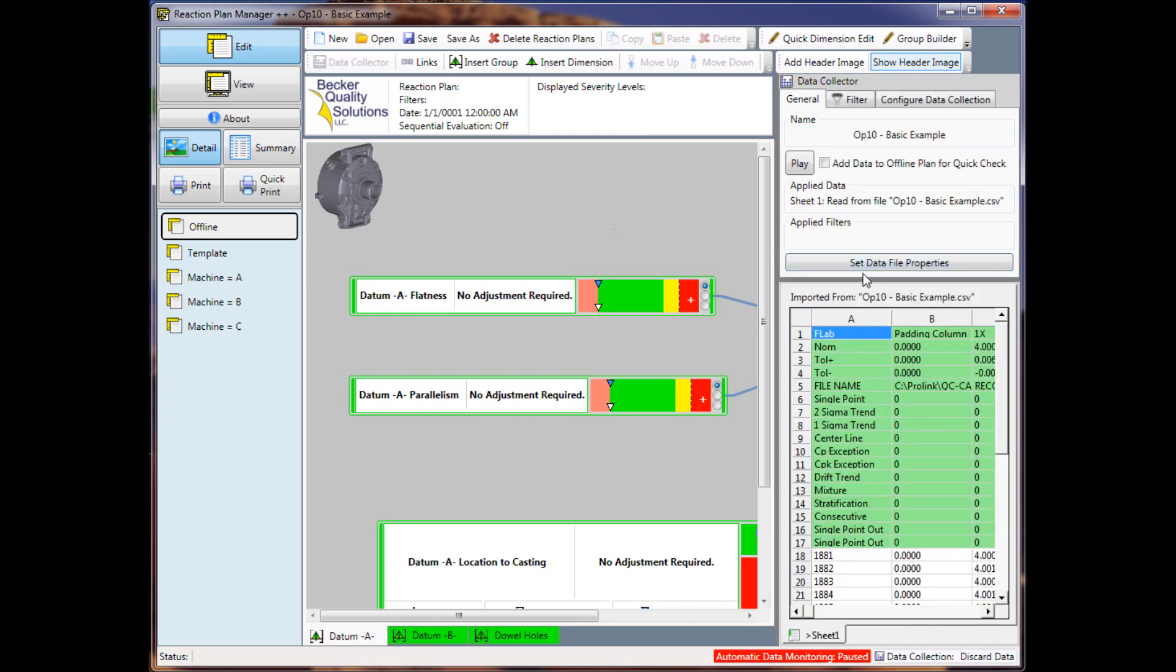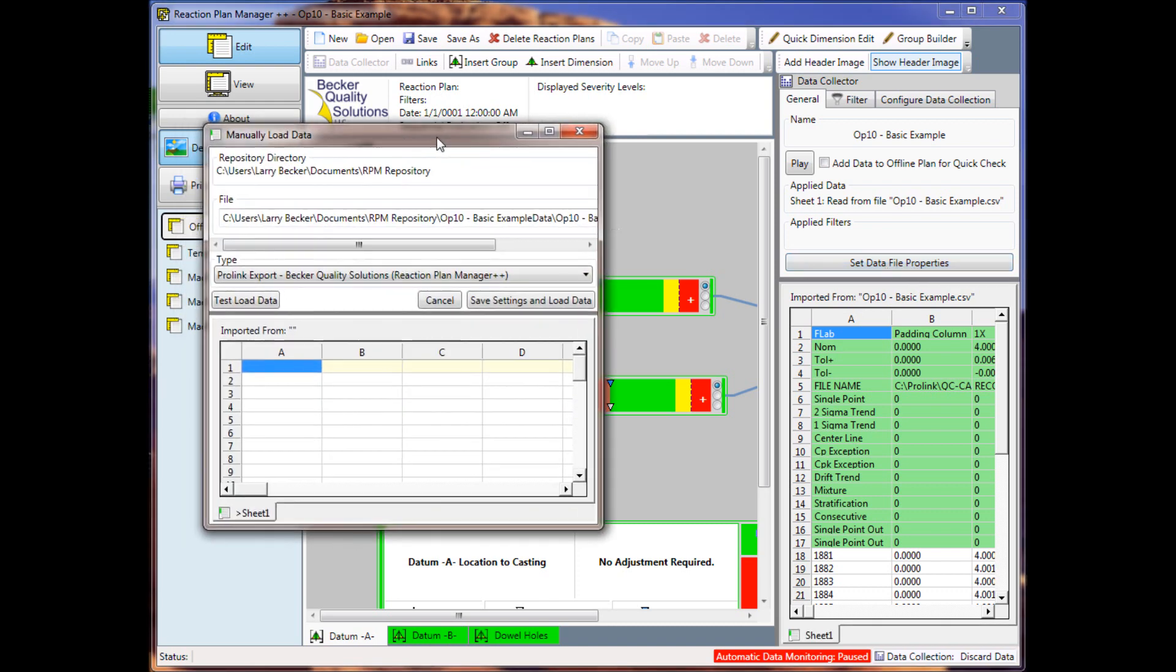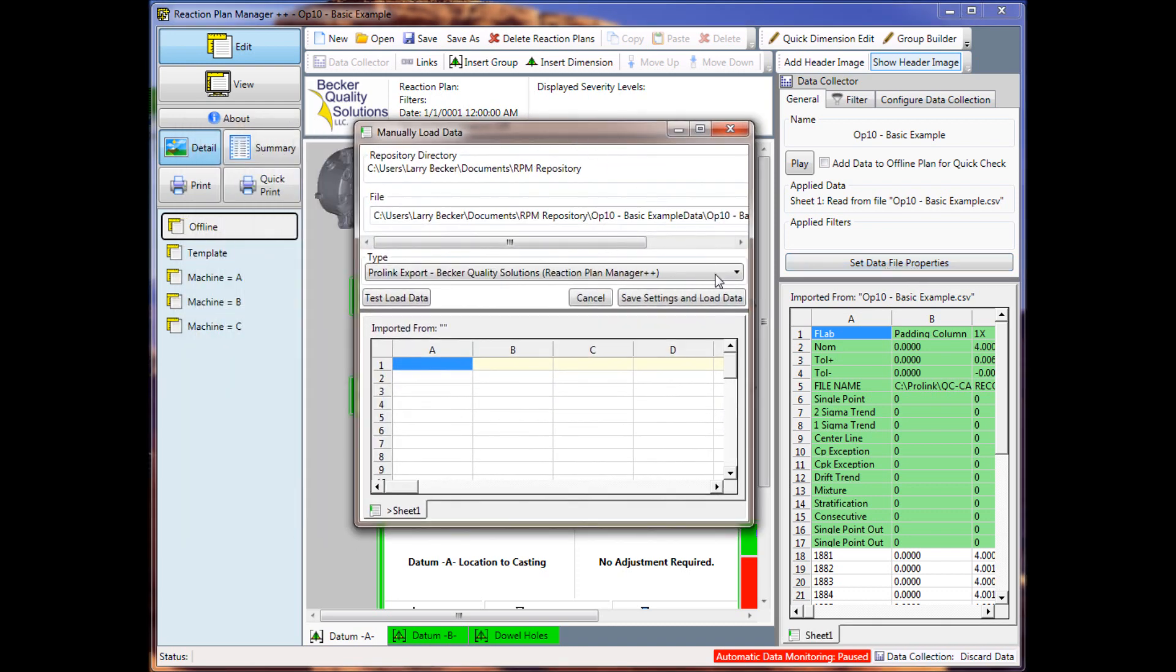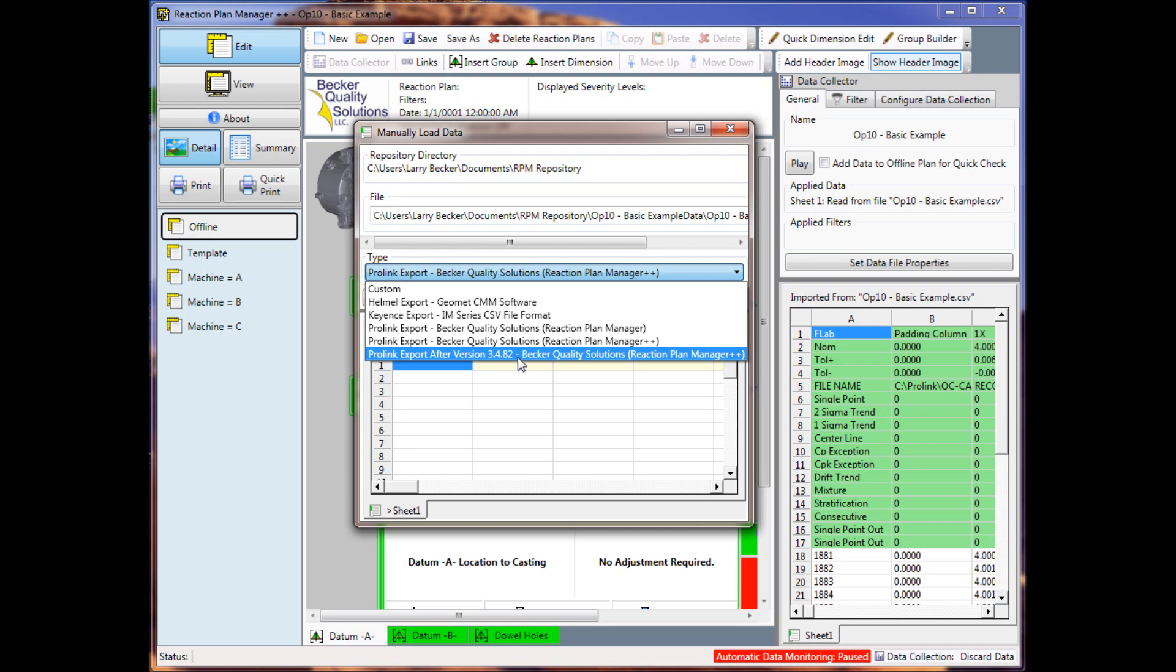And then I'm going to click on the Set Data File Properties. And here you'll notice it still has ProLink Export Becker Quality Solutions Reaction Plan Manager Plus Plus. That setting gets saved with the project, so you're going to have to go in and update each project, change this entry to read ProLink Export After Version 3.4.82, Becker Quality Solutions Reaction Plan Manager Plus Plus.